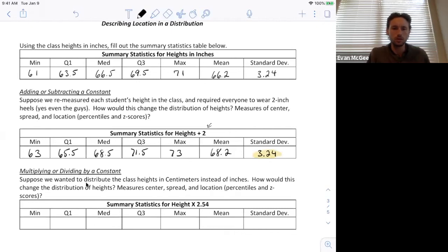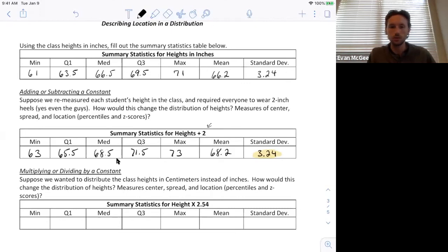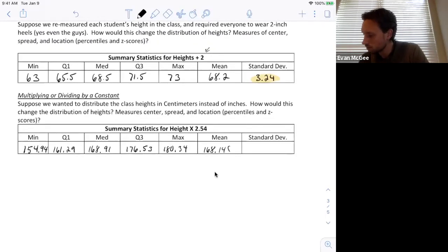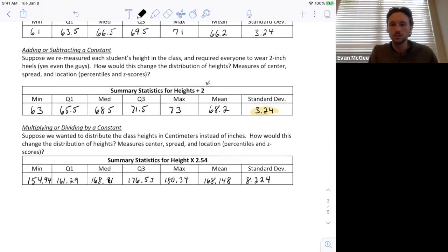Now suppose we want to express the class heights in centimeters instead of inches. We'll multiply everybody's heights by 2.54. Since we're multiplying, everything will change — both points of location and measures of spread — though the shape stays the same. So I'll multiply all the original values by 2.54 to convert to centimeters. Now all of the summary statistics are listed in centimeters.